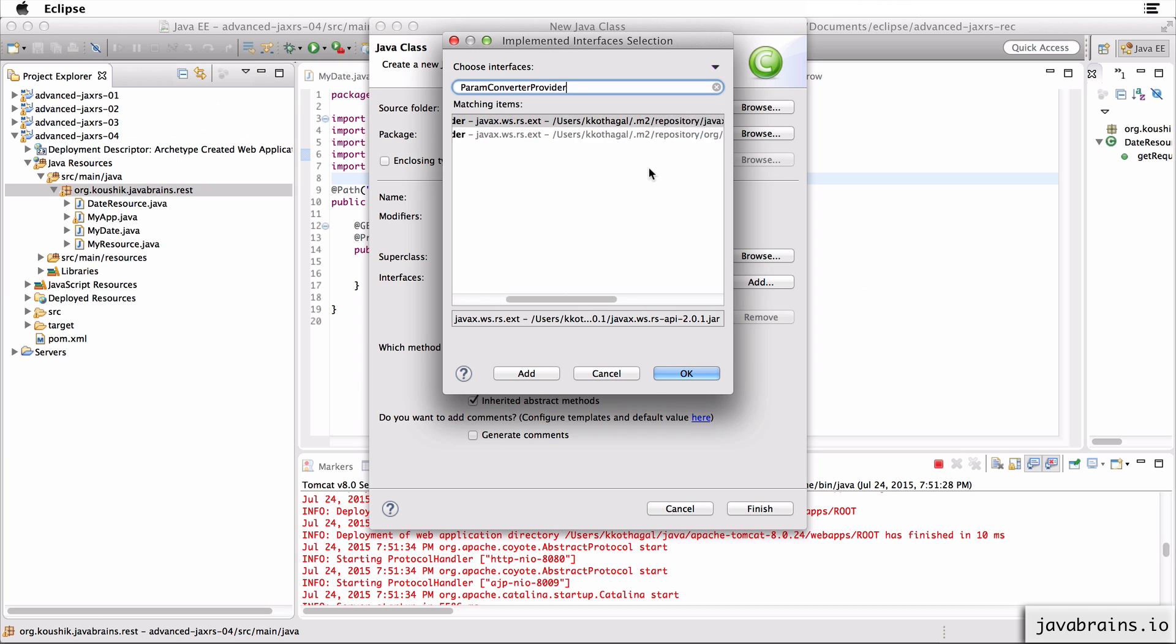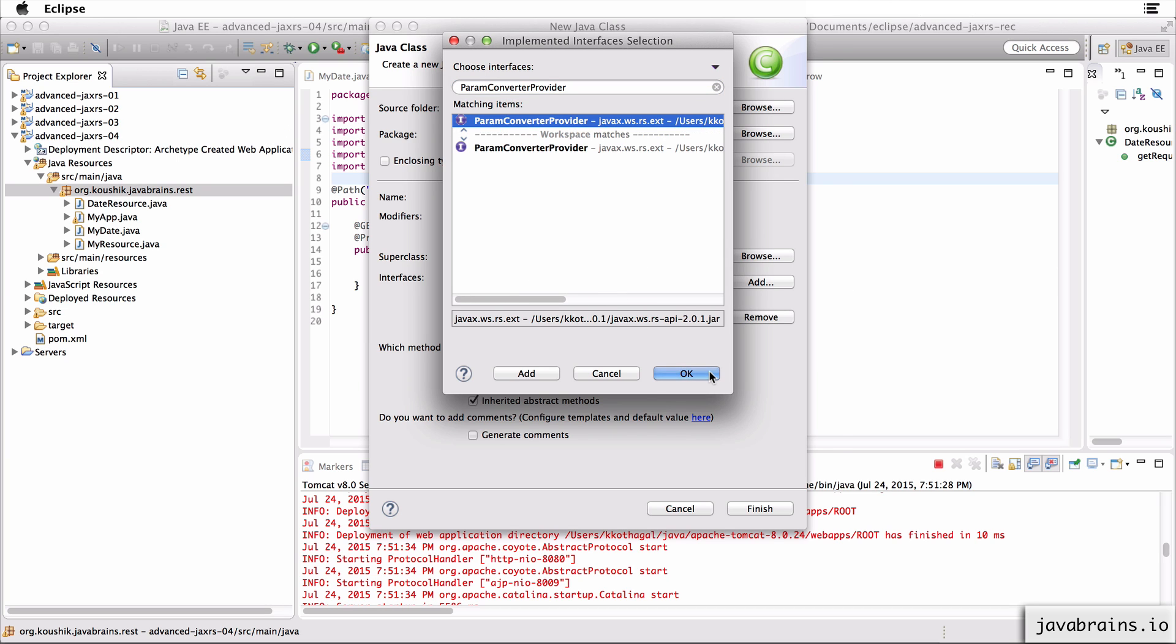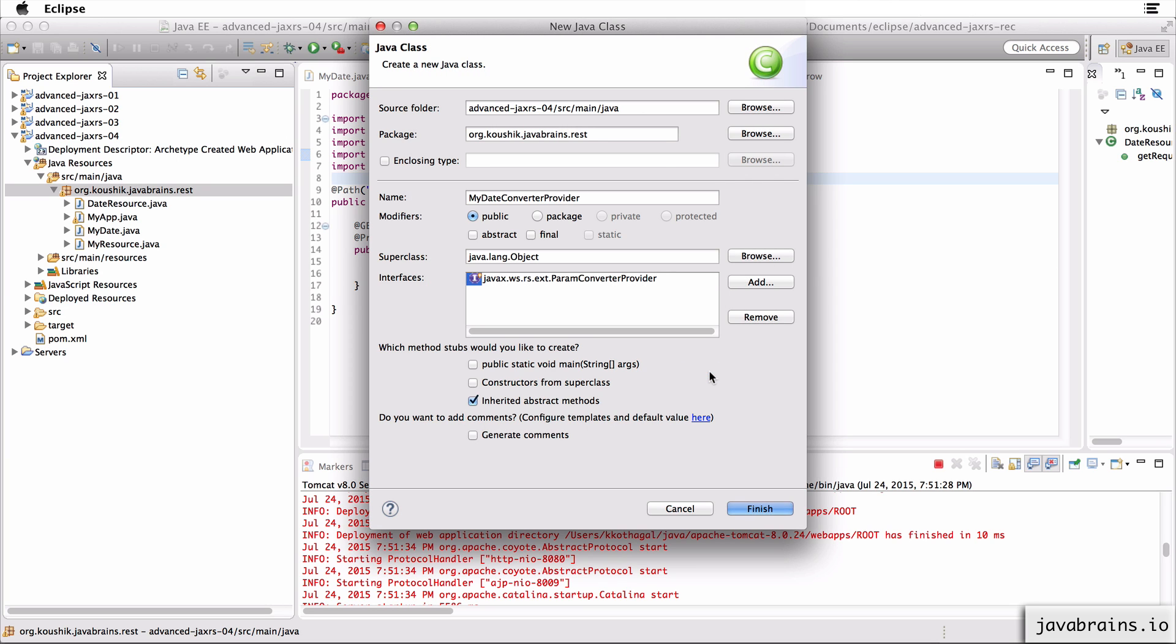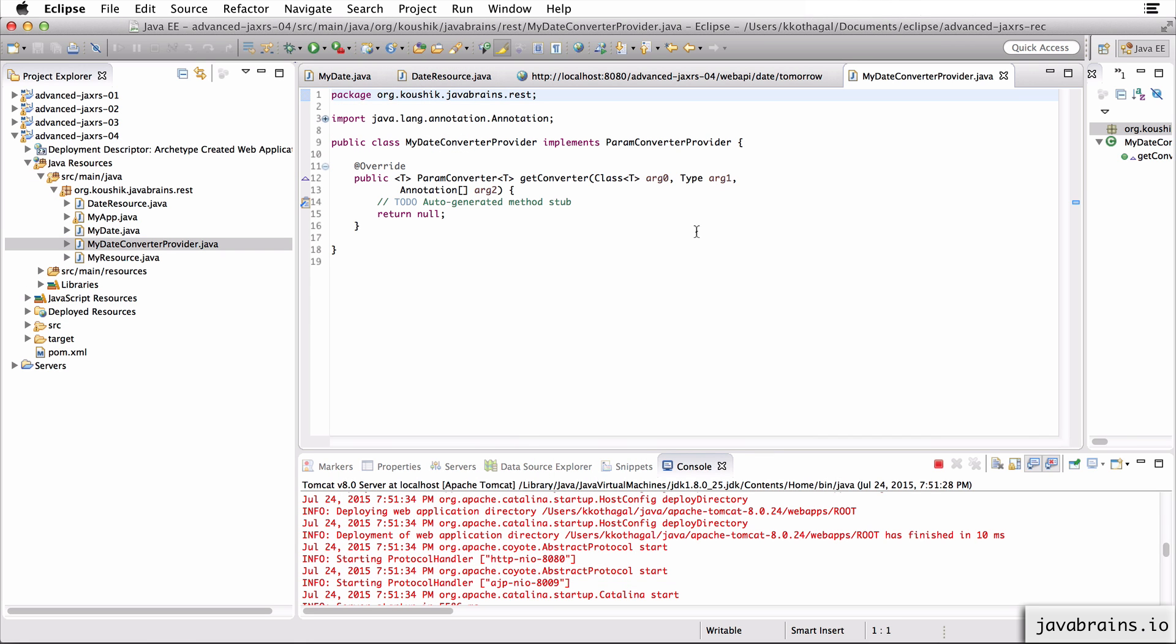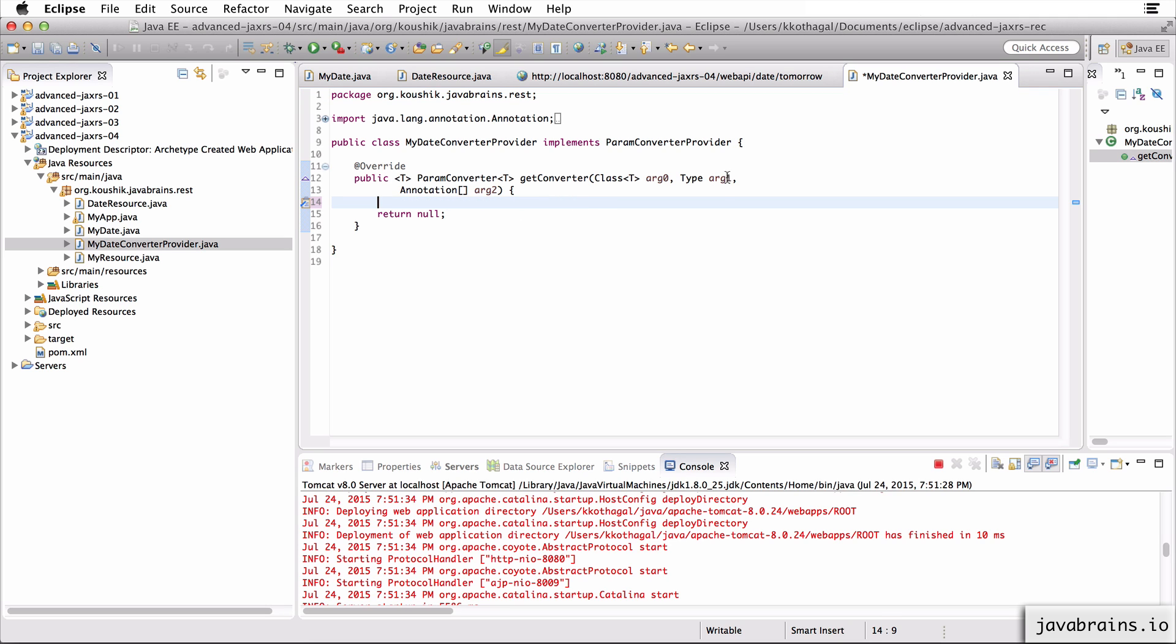So I'm going to choose the param converter provider interface here and click finish. Now, since I'm implementing this interface, I have to implement this method, which is get converter. It takes three arguments, the class, the type and the annotation.